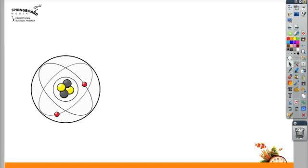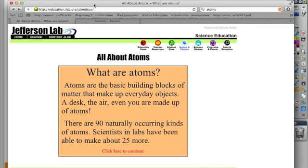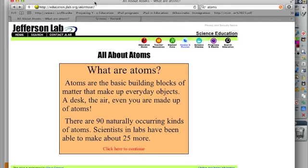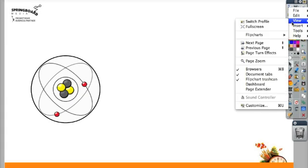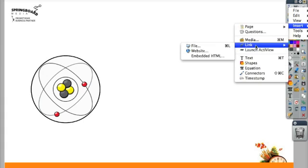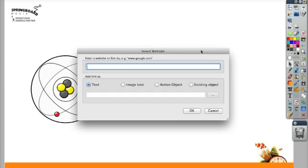Let's take a look at inserting a link right into our Flipchart. So I have this website that I want to add to this page. I can copy this link and go back into ActiveInspire. I'm going to click on insert link website. I'm going to paste that link in.